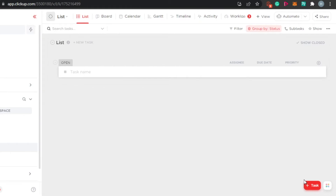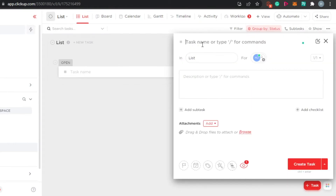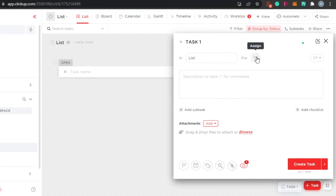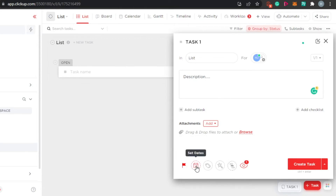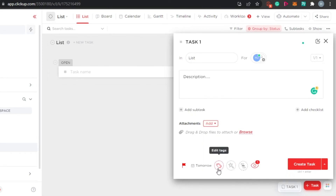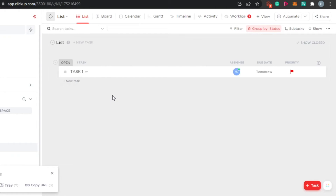To add a new task, click on the task option. Let's call it task 1 — it will be in a list named list within the test workspace. You can add assignees; I'll assign it to myself. Then I'll add a description. I can set priority to urgent, set a due date to tomorrow, edit tags, attach files or links, and configure dependencies. Once all the information is added, simply click create task and it is added to your tasks.